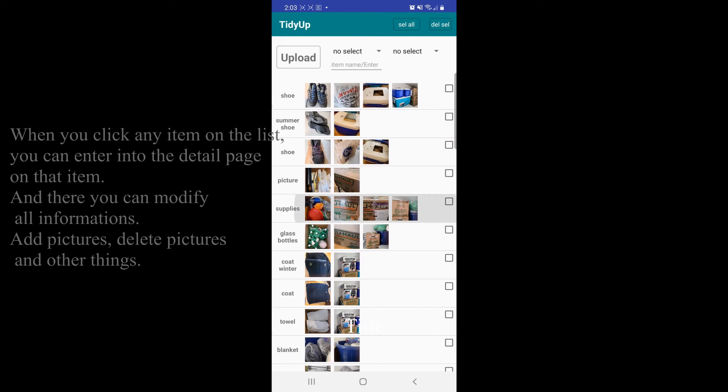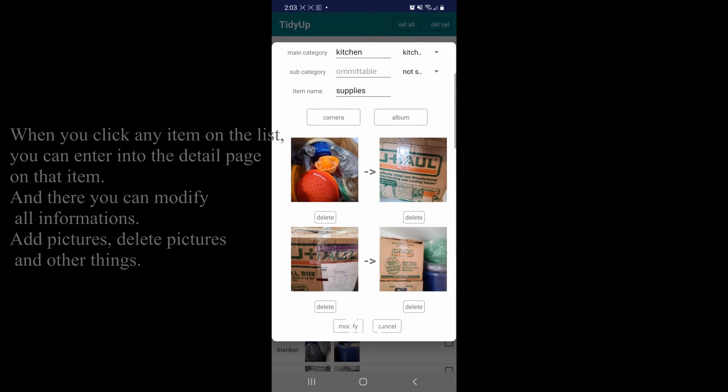When you click any item on the list, you can enter into a detail page on that item and there you can modify all information. Add pictures, delete pictures, and other things.